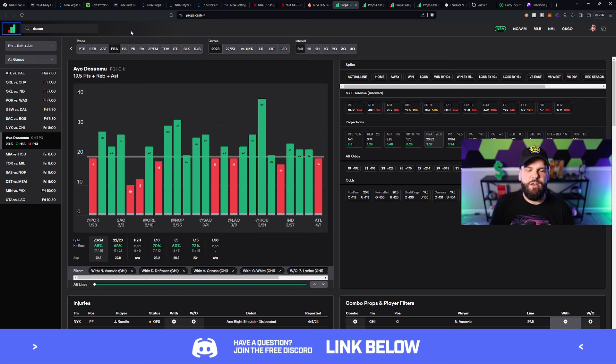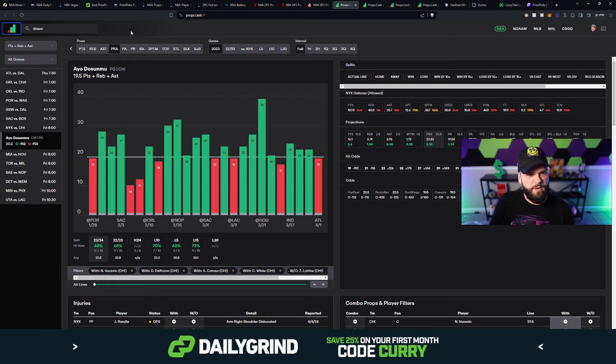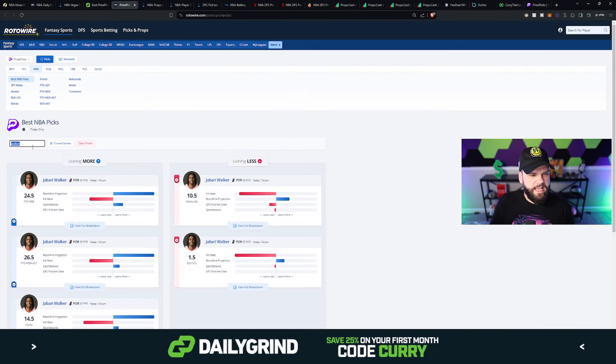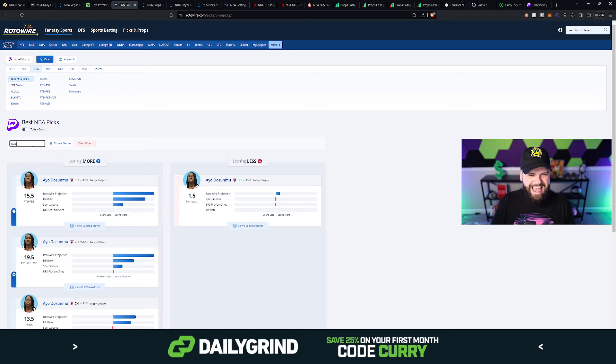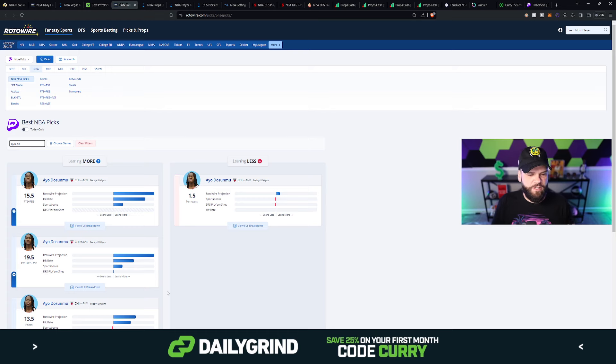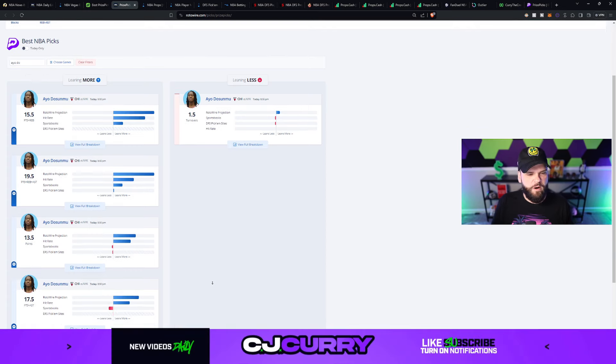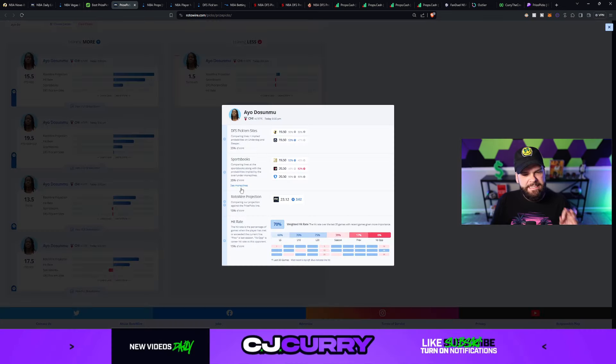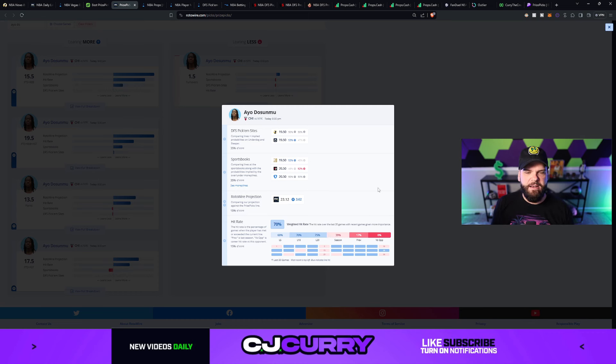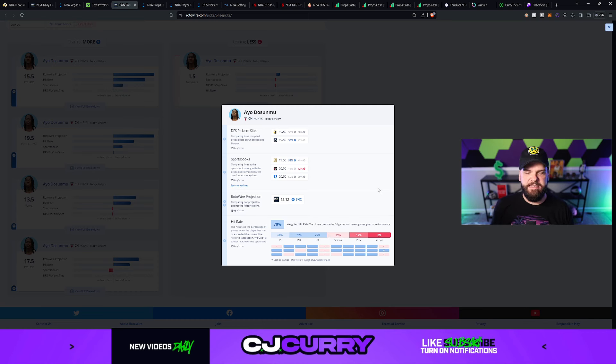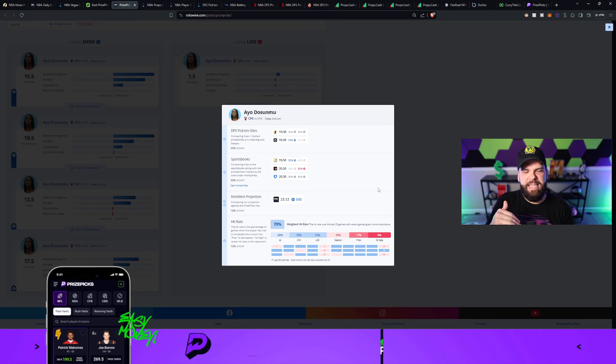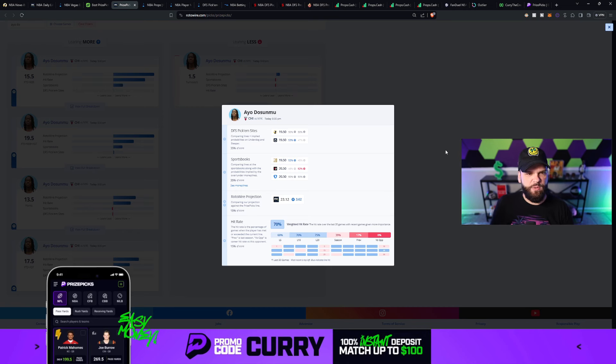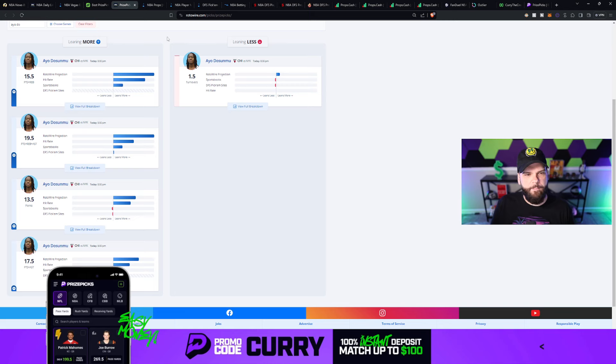All right, so now that we know it's a plus EV play, the hit rates are looking pretty solid. Let's look for some projections. And we're going to use a couple different projection models because every projection model is just a little bit different from one model to the next. So let's use Rotowire in this case. They've got him projected for 23.1 points, rebounds, and assists. He's coming off a little bit of a down game. Great spot for him to potentially bounce back here.